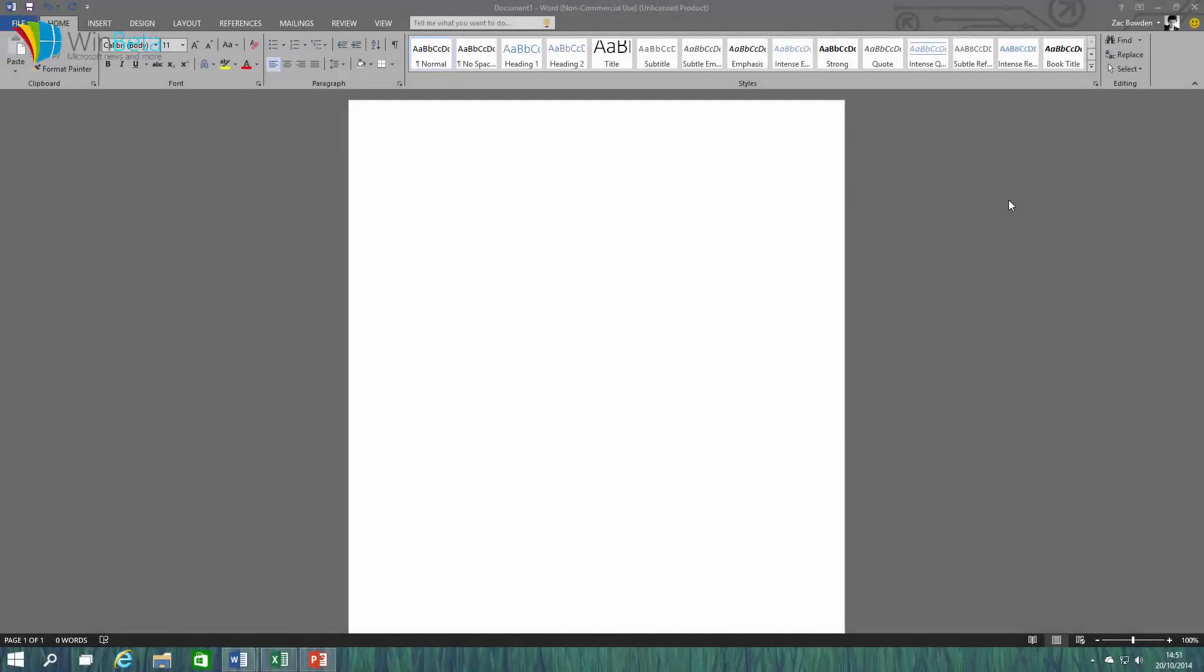Hey there guys, Zach here from WinBeta and welcome to Microsoft Office 16. This is a pre-release in development version of Office which has been sent out to a select private group of users for testing.